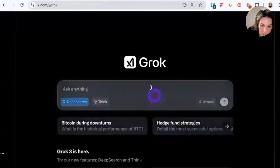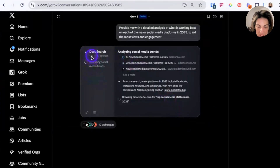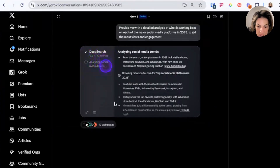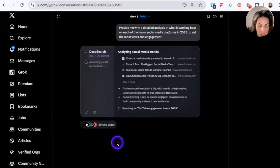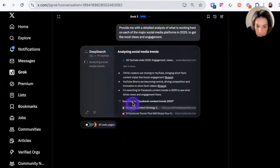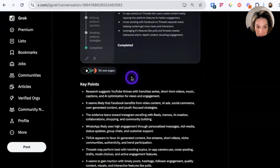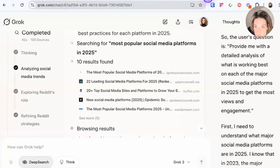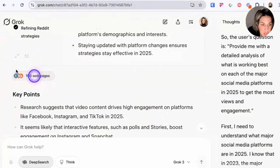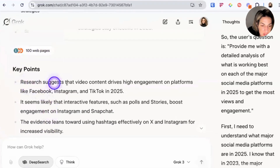I'll click deep search, paste the same prompt, and click the up arrow. At 13 seconds in, it's already analyzed 10 sources. At 24 seconds, it's analyzed 37 sources. A minute in, it's at 90 sources. Just off the bat, the key points are completely different. The Grok desktop version had 100 web pages sourced, and its first point was that research suggests video content drives high engagement.